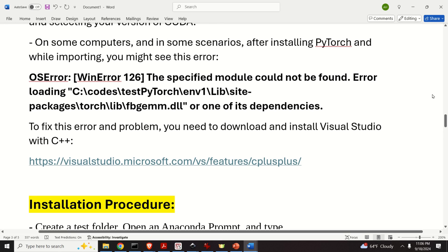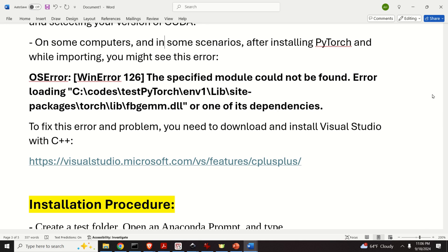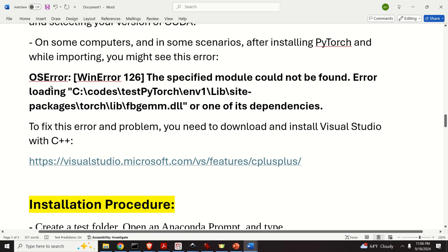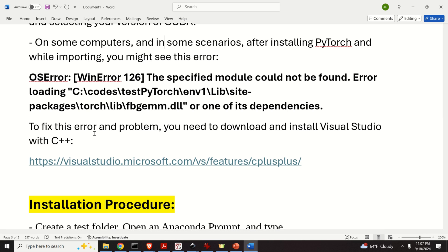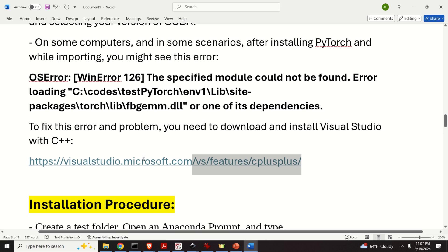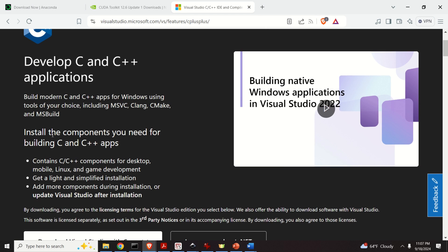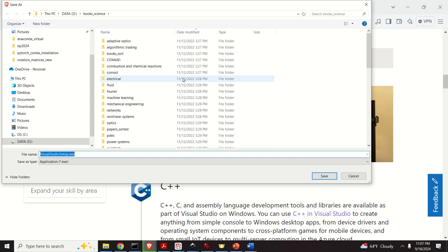Here is another prerequisite. On some computers, after installing PyTorch and importing it in Python, you might see this error: OS error, WinError 126 — the specified module could not be found. To fix this problem, you need to download and install Visual Studio with C++. Before even installing PyTorch, make sure Visual Studio is installed. There is a free Community Edition — go to the provided link, download and install Visual Studio with C++ compilers, which are sometimes necessary to run PyTorch.